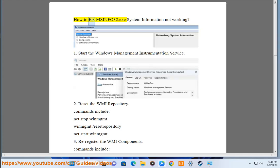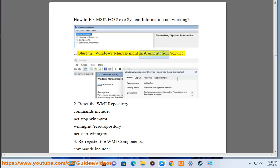How to fix Msinfo32.exe System Information not working. Step 1: Start the Windows Management Instrumentation Service.